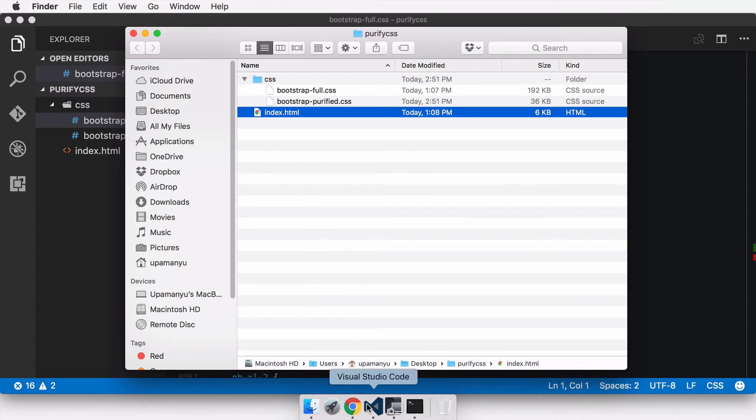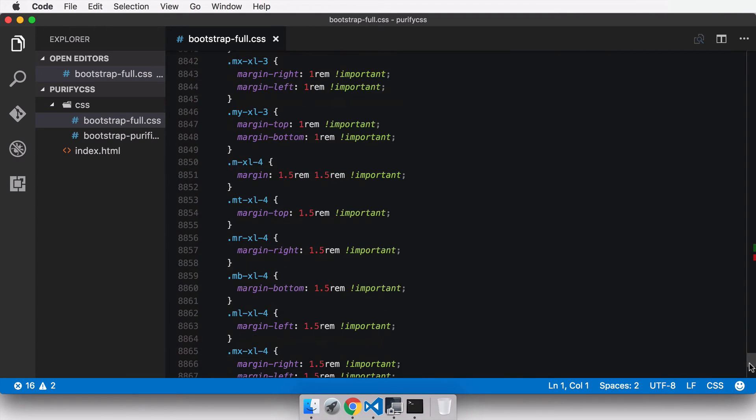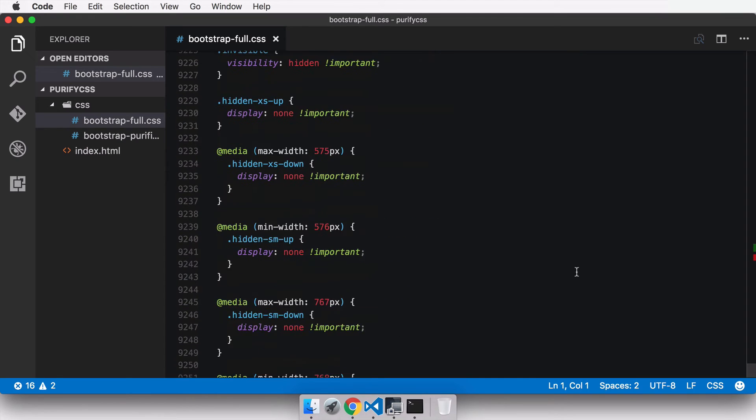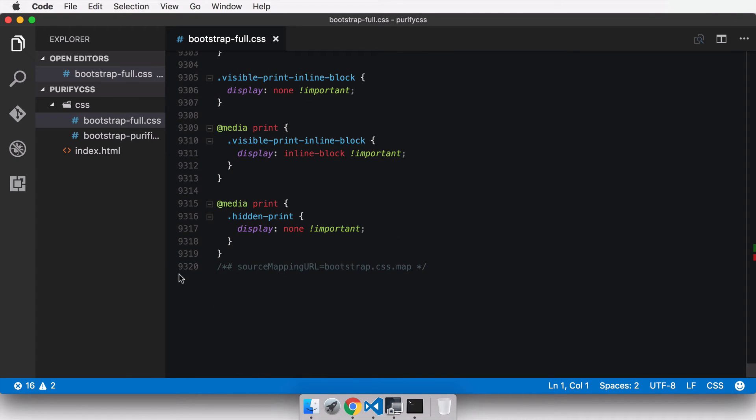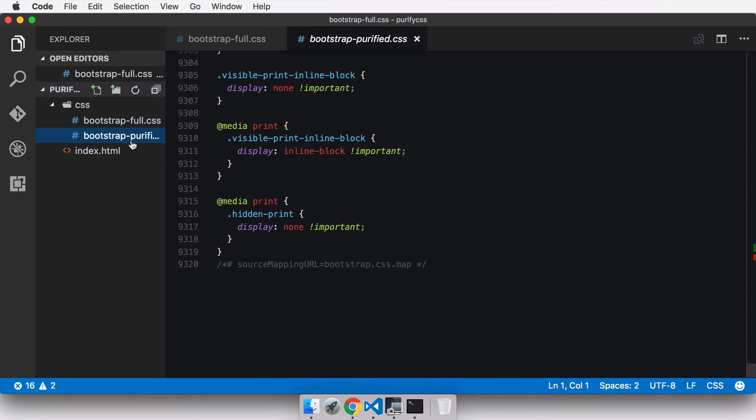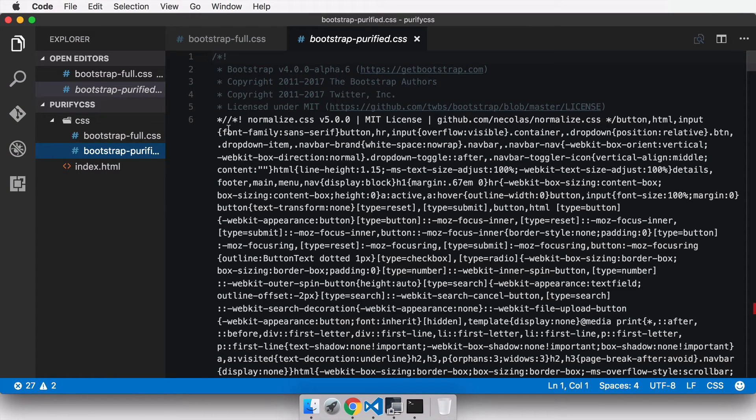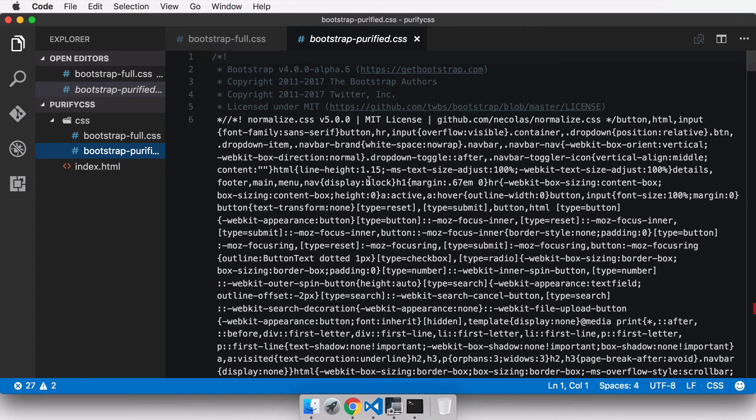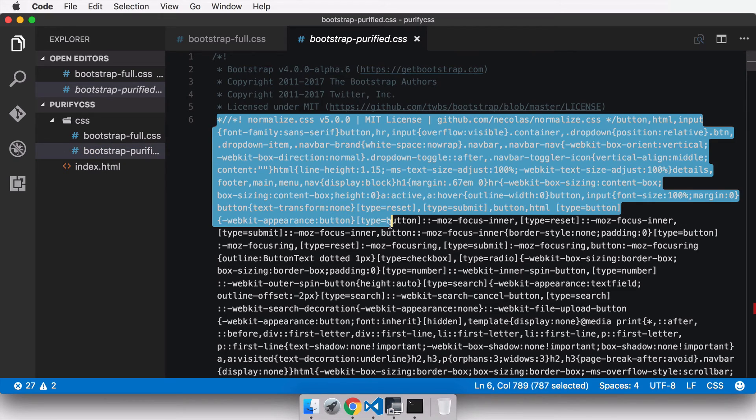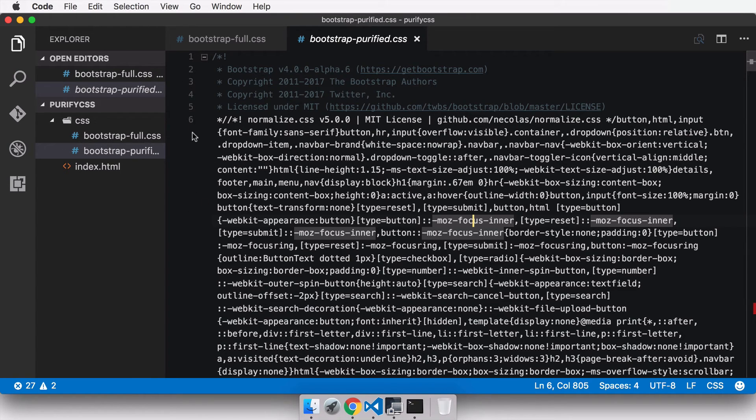If I look at the code editor, if I open up the full version of the Bootstrap file, you can see it contains 9320 lines of code. If I look at the purified version of the Bootstrap file, you can see it only contains six lines of code. Well, it contains more than six lines of code, but since we have specified the min command, it removed all the white spaces to further decrease the file size, so it has congested everything into one line.